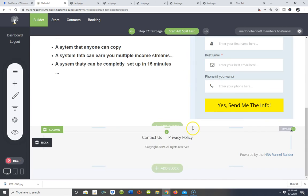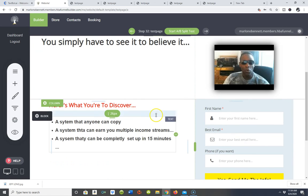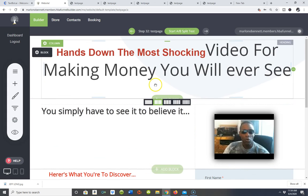Now listen up — I talk a lot about list building. I have several autoresponders because I like building my own list. That's what gives me total autonomy — owning the entire process. This particular funnel builder integrates with all the major autoresponders: AWeber, GetResponse, MailChimp, and more. If it doesn't integrate with your particular autoresponder, you can contact the support team and they'll look into getting it integrated. Also, if you don't want to use an external autoresponder, your contacts are stored inside the software itself.